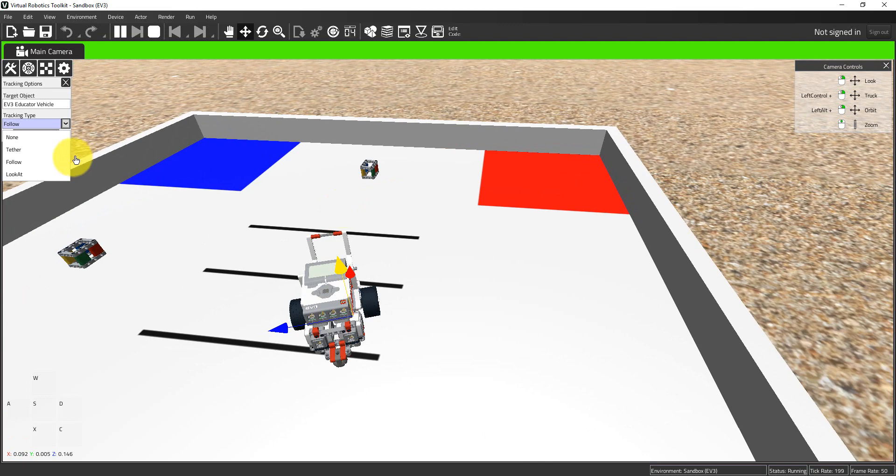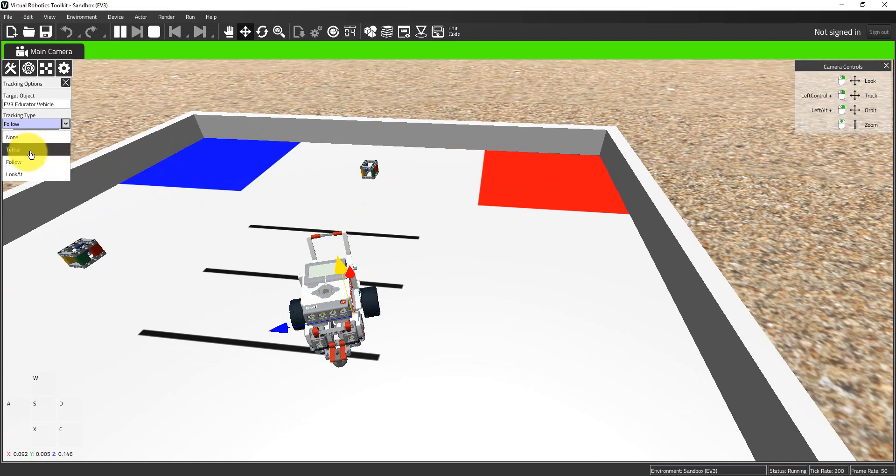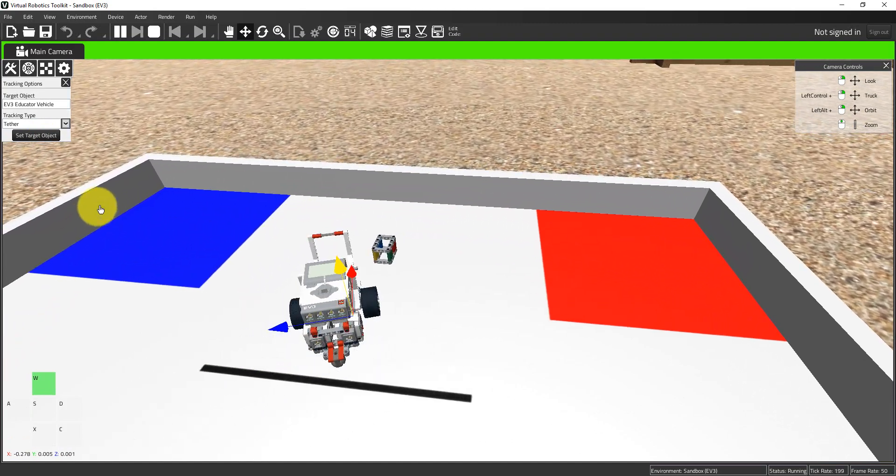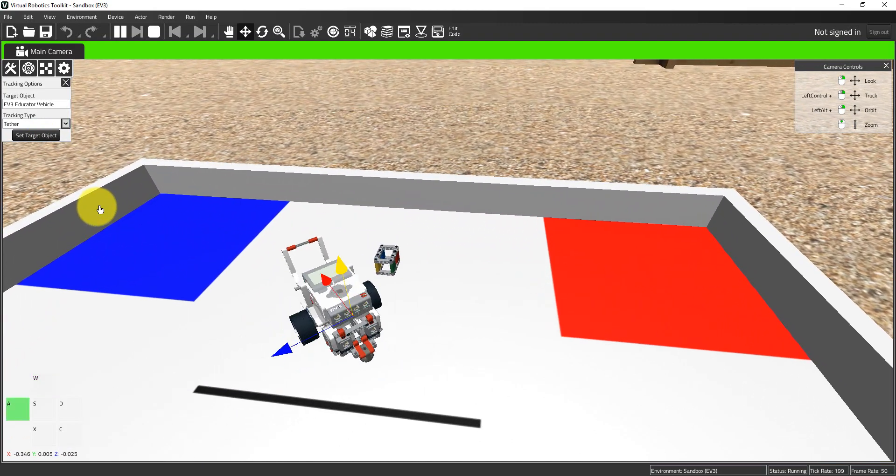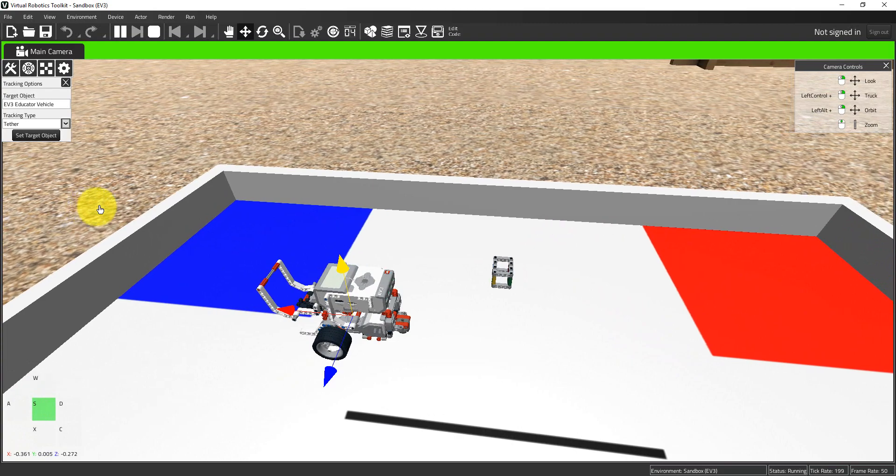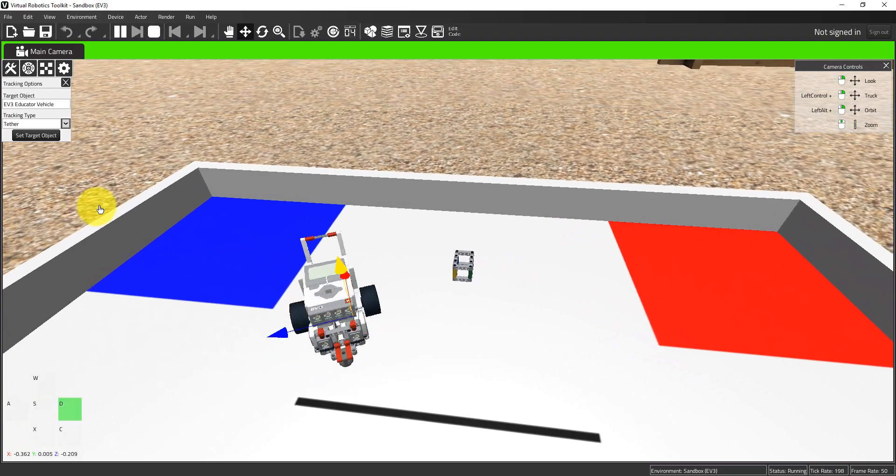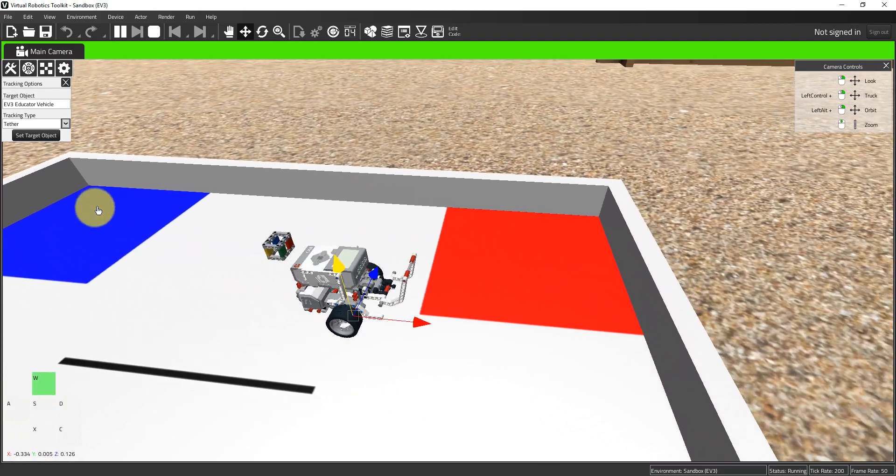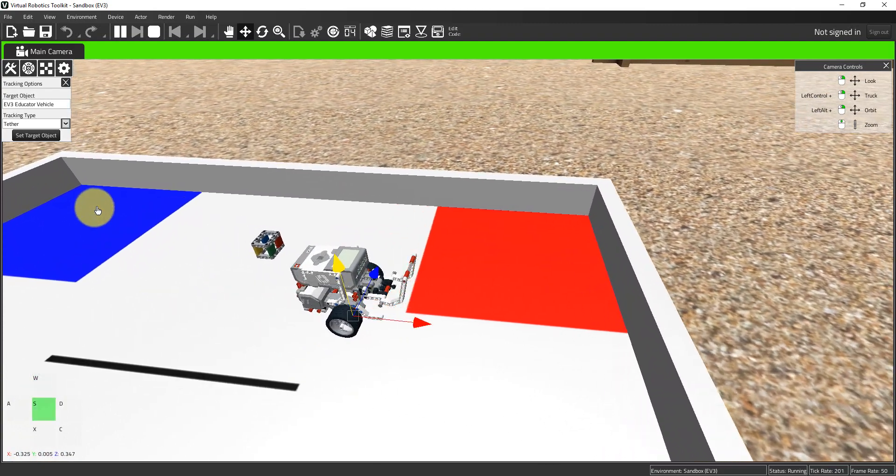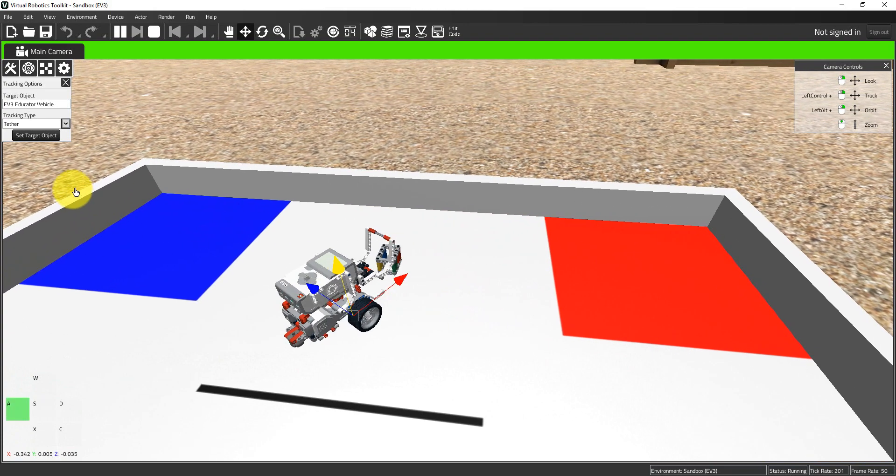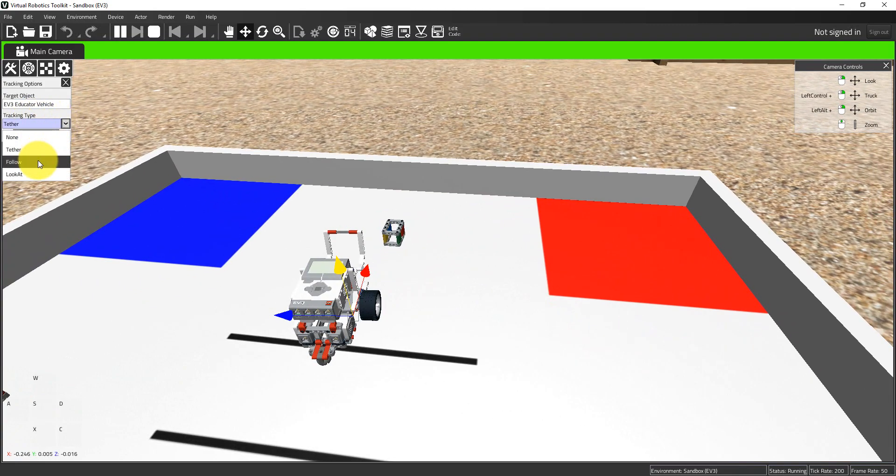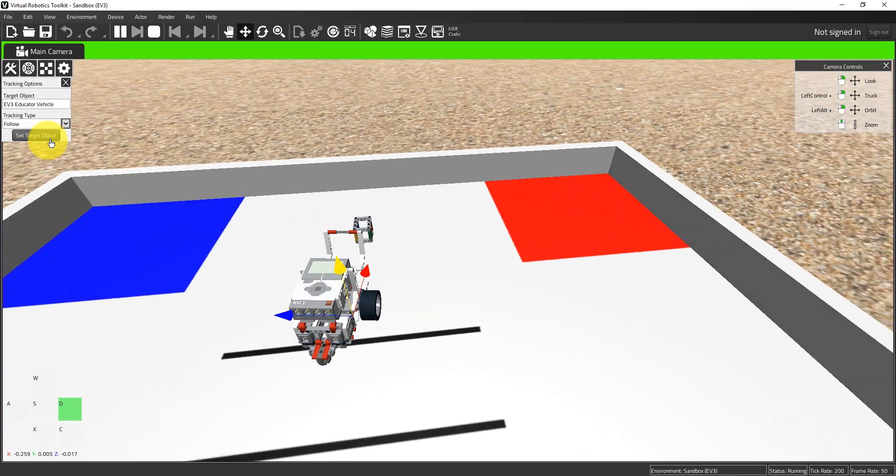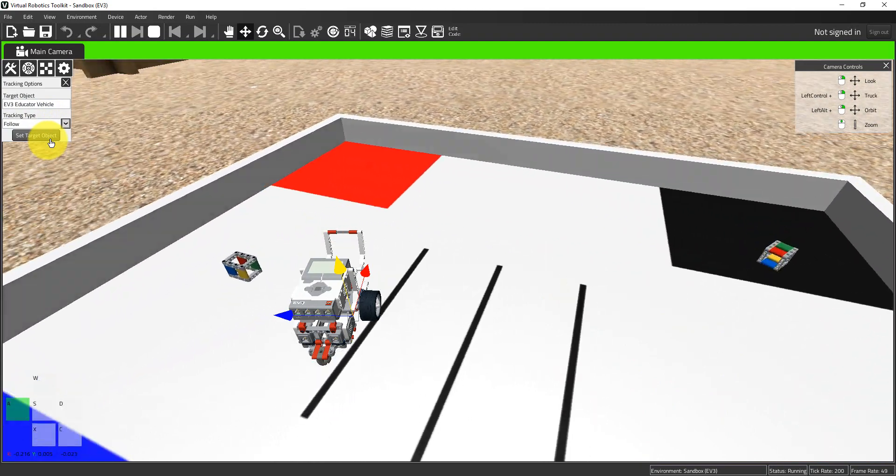I can choose tether, and there's a very subtle difference between tether and follow. When we tether the camera, it will move with the target object but won't change its orientation. I'm driving and then I turn left, so our camera is still facing in the original direction that the robot was traveling and does not change when the robot changes course. Whereas if I come back to follow, now the camera turns left and right when the robot turns left and right.